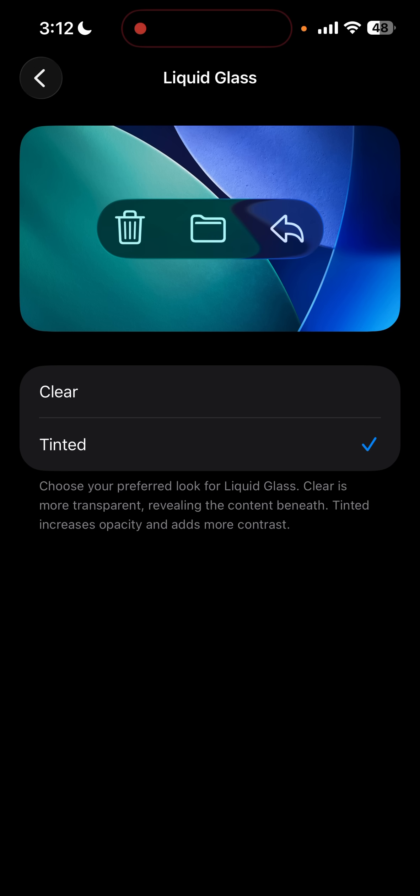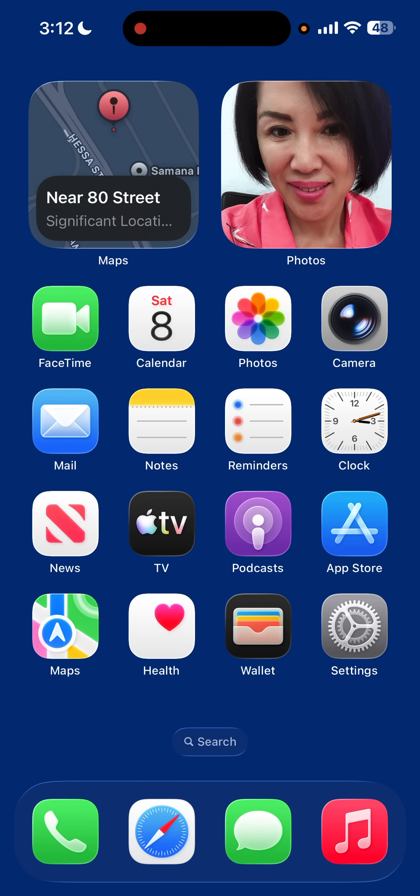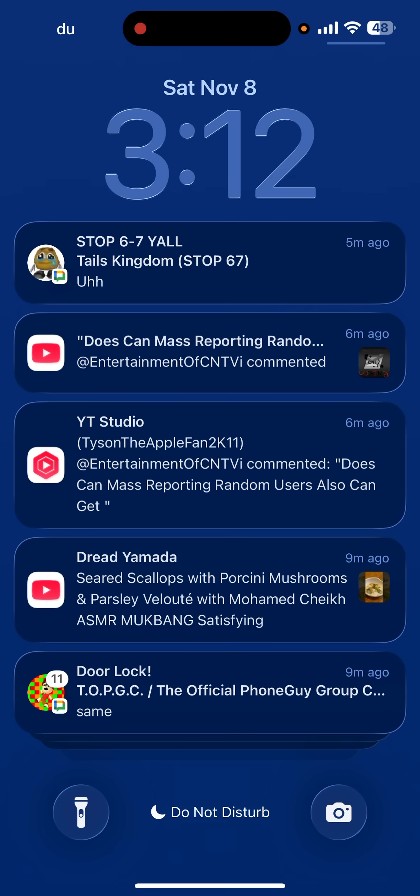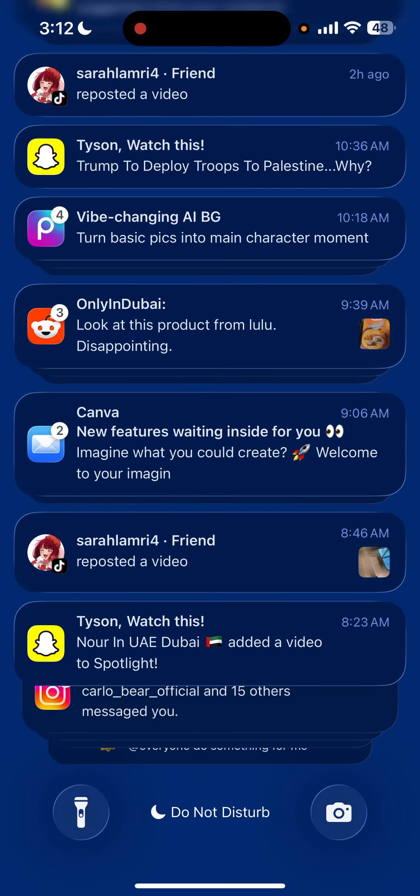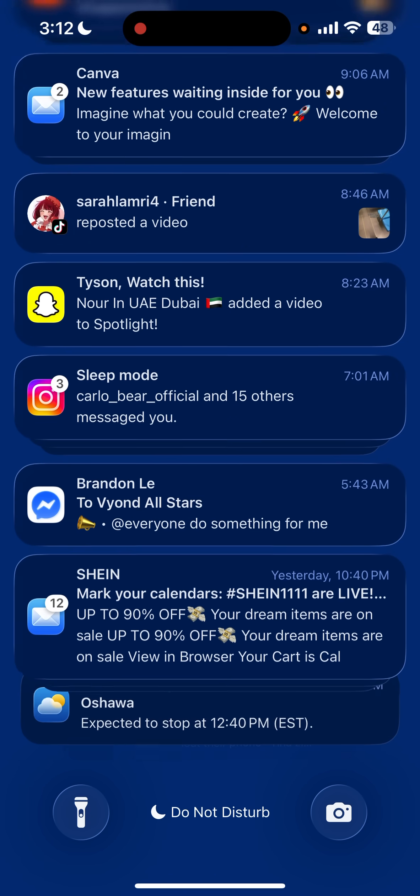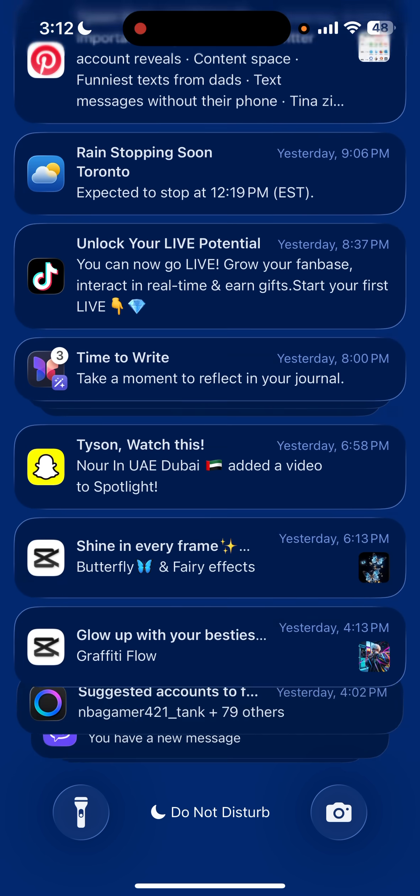As I open the notifications, see, you see this? It disables liquid glass.